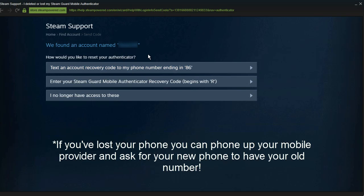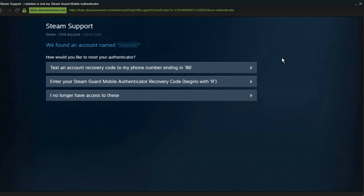Now if you've lost your phone and you don't have the same phone number you can phone up your phone provider and ask for your phone to have the same phone number that you lost. So that is a method to get it back.